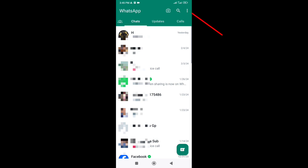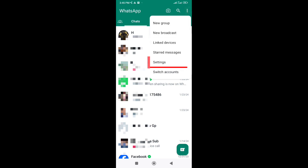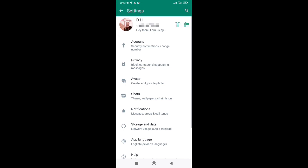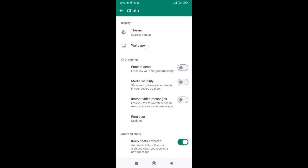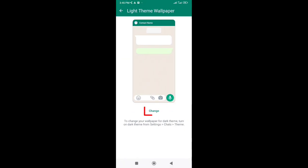Then click on three dots at upper right corner. Go to settings here. Then go to chats. Go to wallpaper. Then click on change.